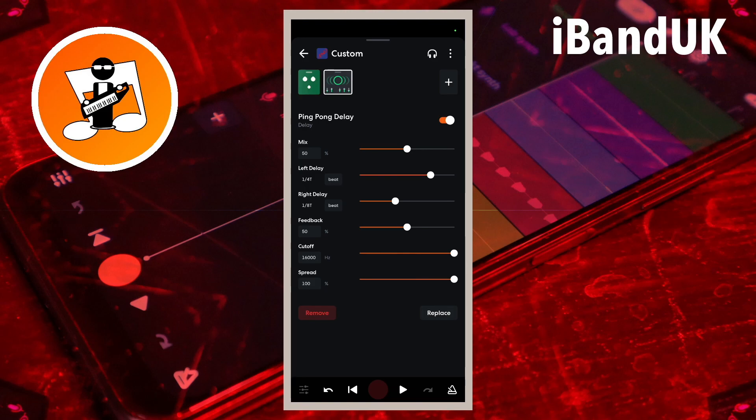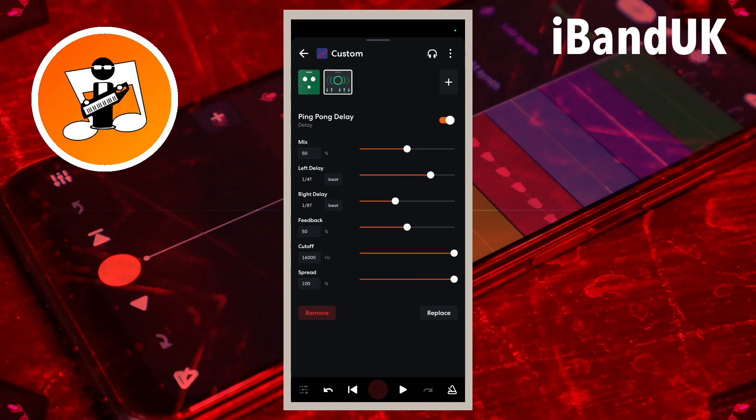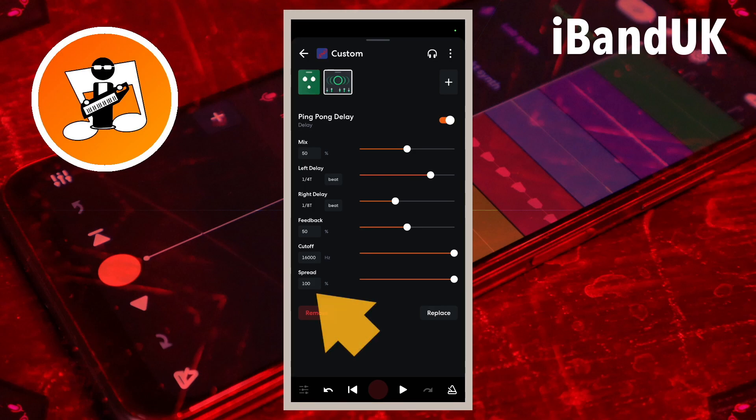Spread sets how far left and right the echoes are panned in the stereo mix. Dragging the dot to the left brings the left and right echoes closer together. For this track I will set it to 15.